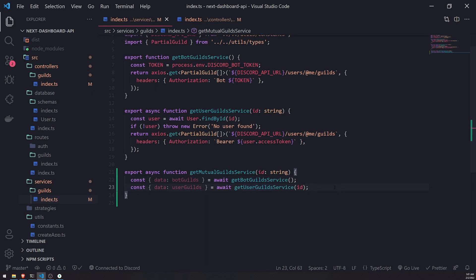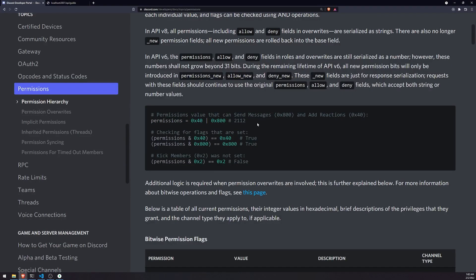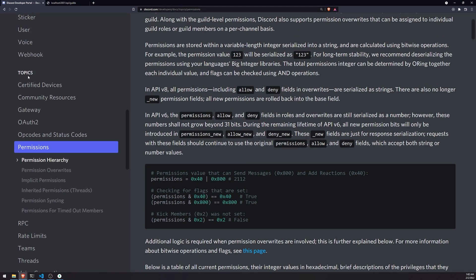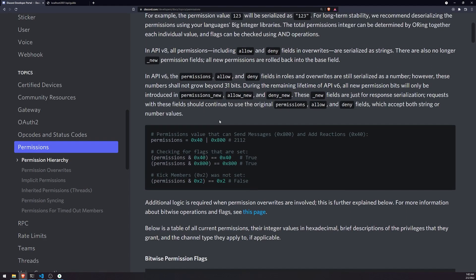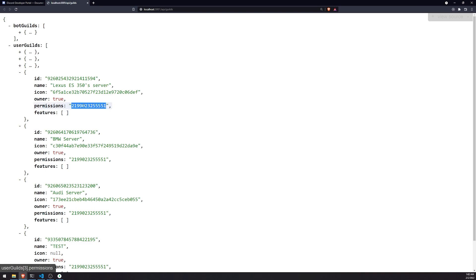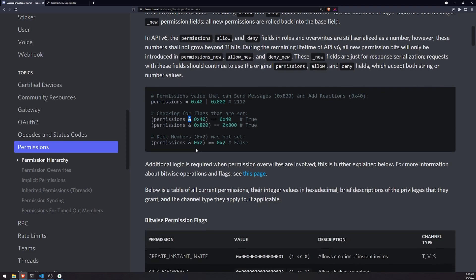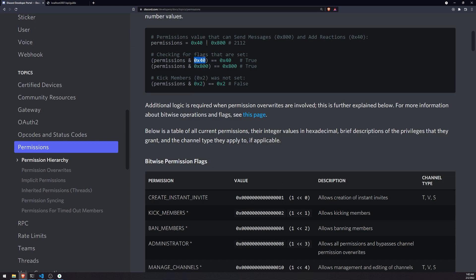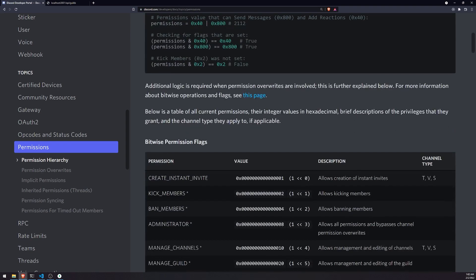Now that we have both the bot guilds and the user guilds, let's filter the user guilds first. We want to get all guilds where the user is actually an admin. If you go to the permissions section under topics on the Discord dev docs, it gives a good demonstration of how to check permissions. Every guild object has a `permissions` field — it's just a numeric string — and we take that, convert it to an integer, then use the bitwise AND operator with the permission flag we want to check.